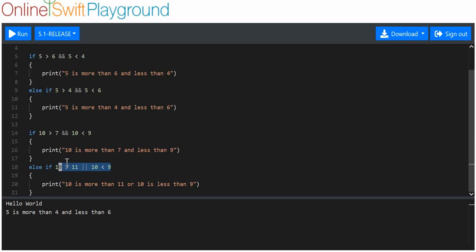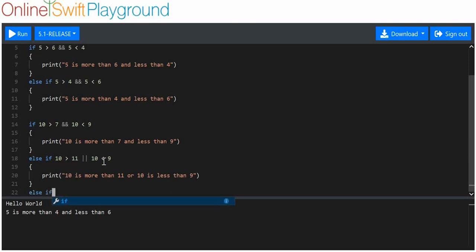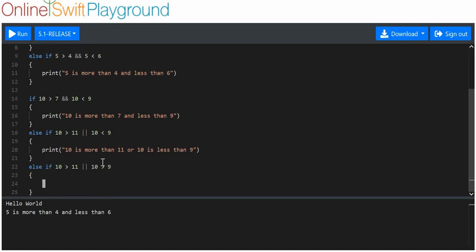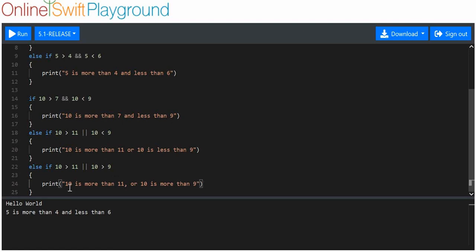It won't execute, but we'll add another else if: else if 10 is more than 11 OR 10 is more than nine — which it is — then we'll print '10 is more than 11, or 10 is more than 9'. Obviously 10 is more than 9, so this should execute.